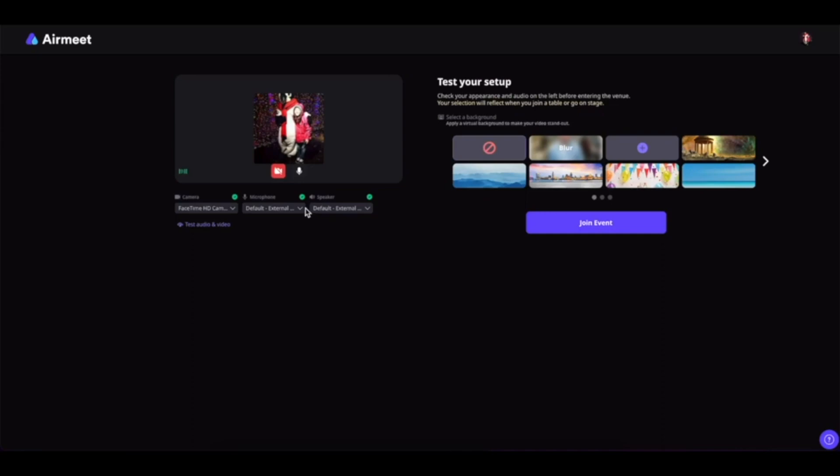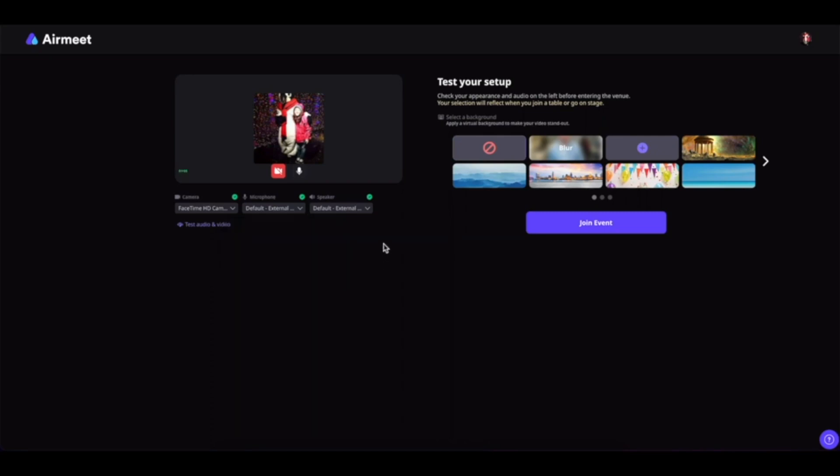Same with the microphone, simply click here and select the type of microphone that you want to use and set it up from there, and also for the speaker.